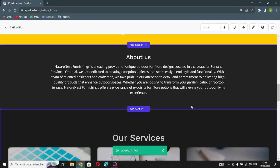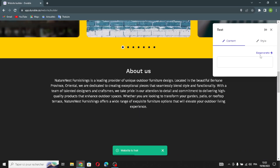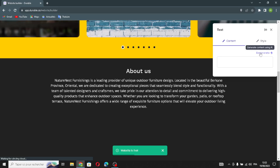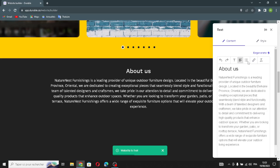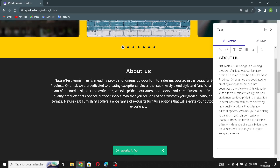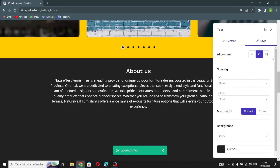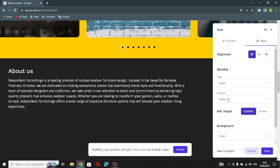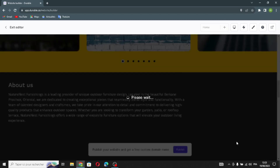The next section is the text section of the website. You can edit it from here, regenerate the text, or adjust the type and size of the writing. You can also edit the style of the section — alignments, spacing, and background. Let's save this and move on to the next section.